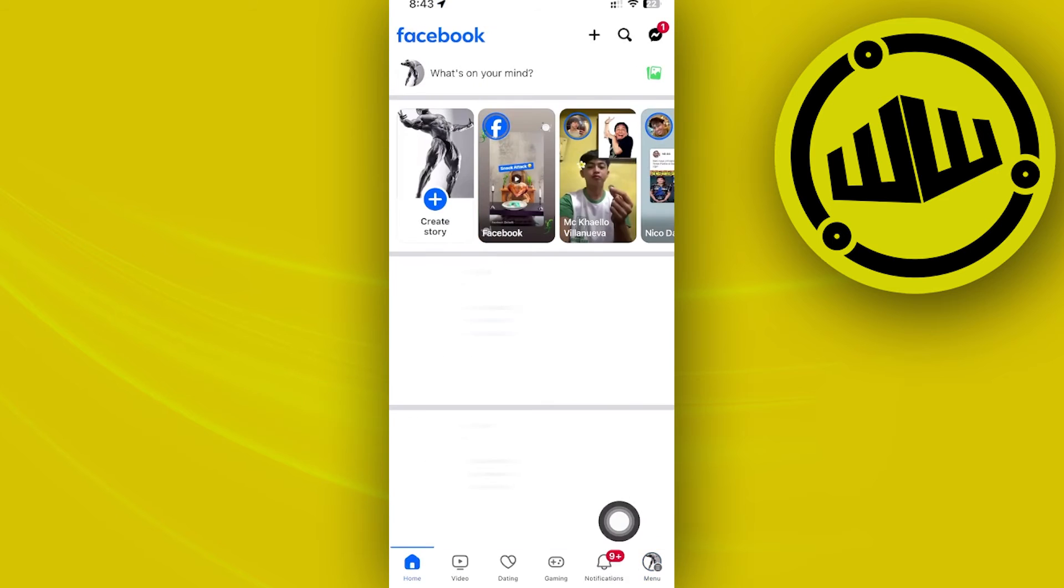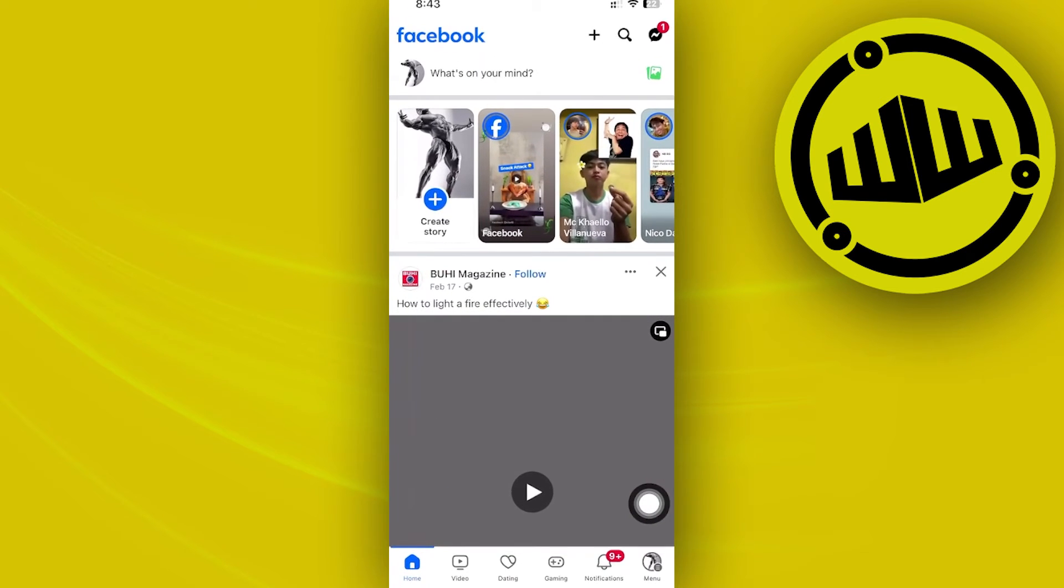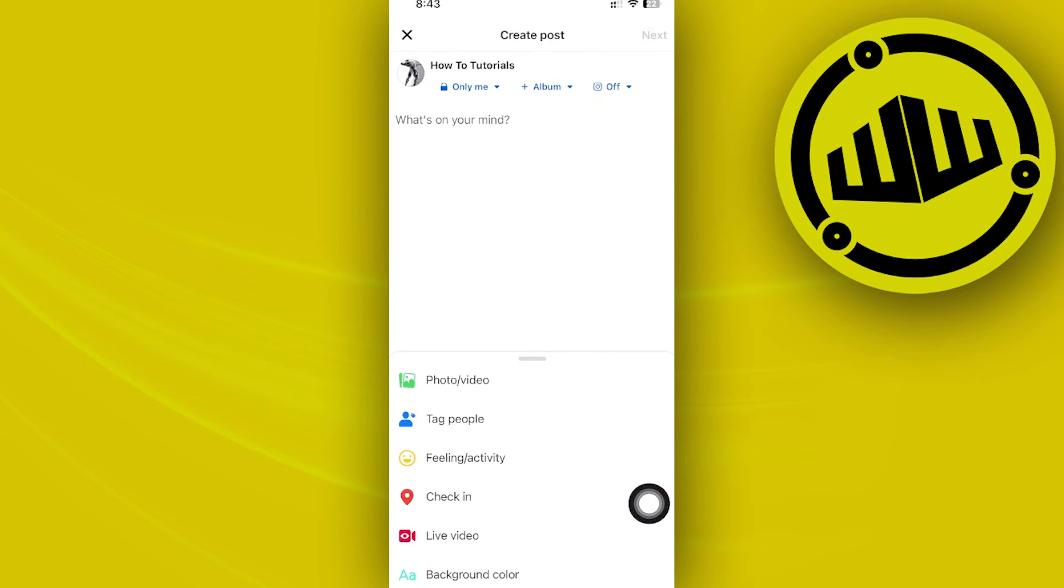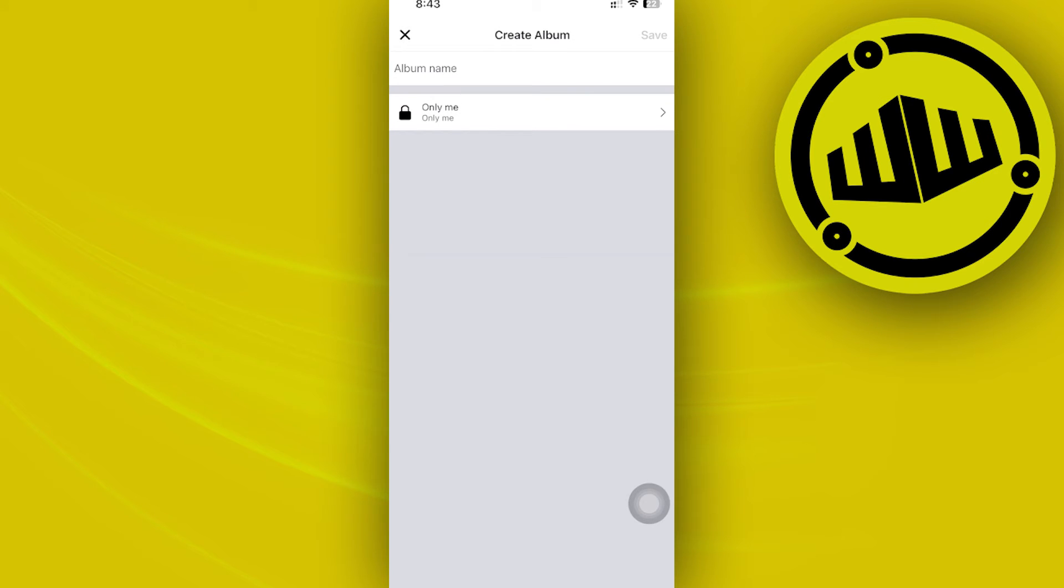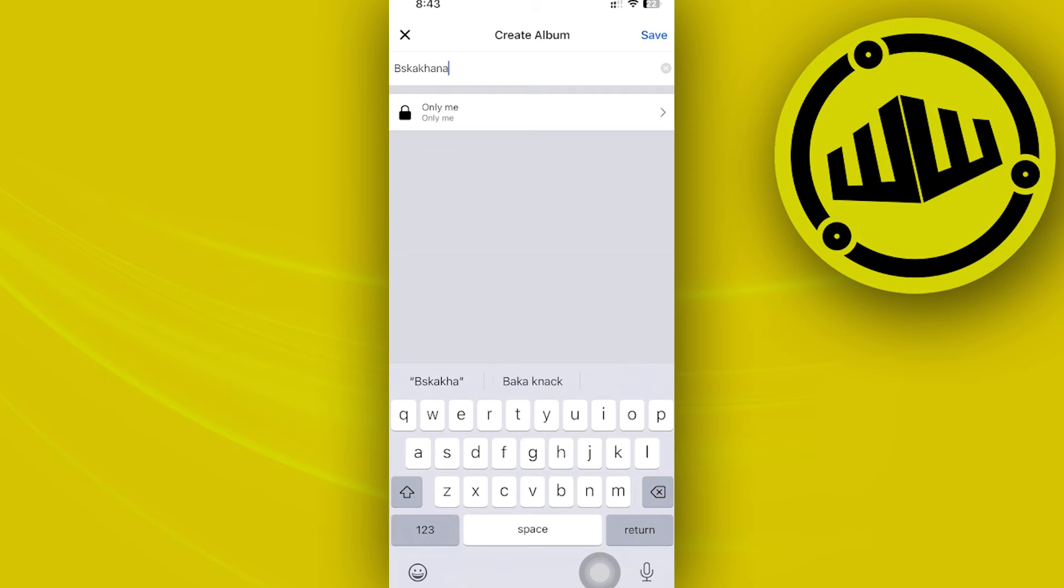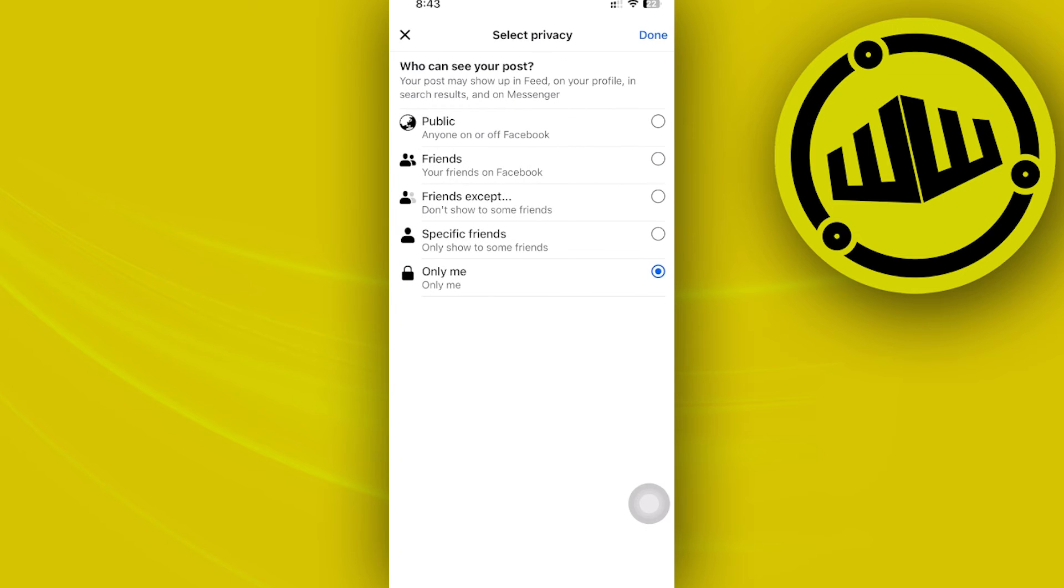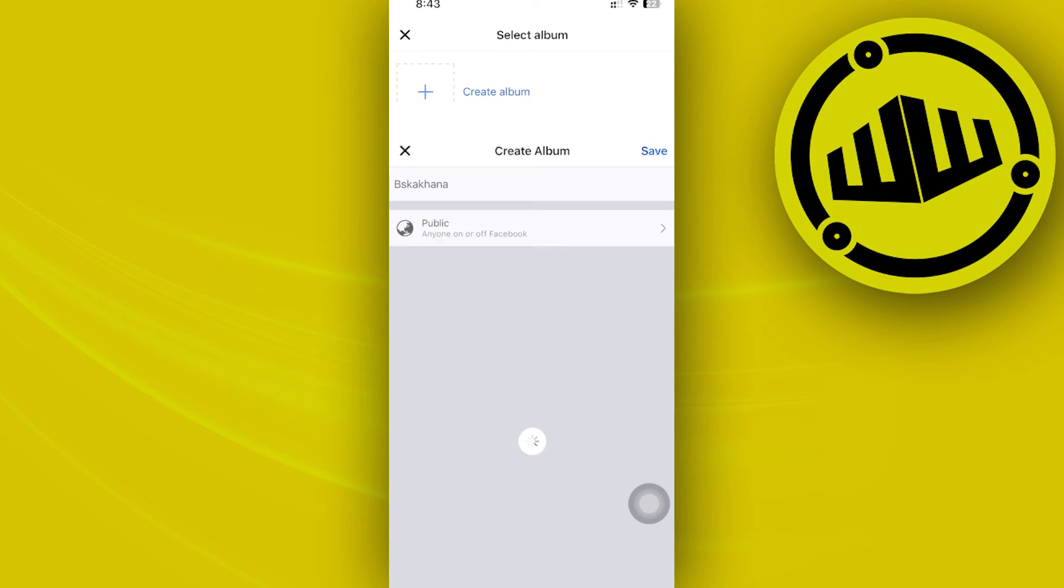Once you're on your profile and posts, tap on 'What's on your mind' and then tap the album button. Create a new album and change the name and privacy settings as you'd like.